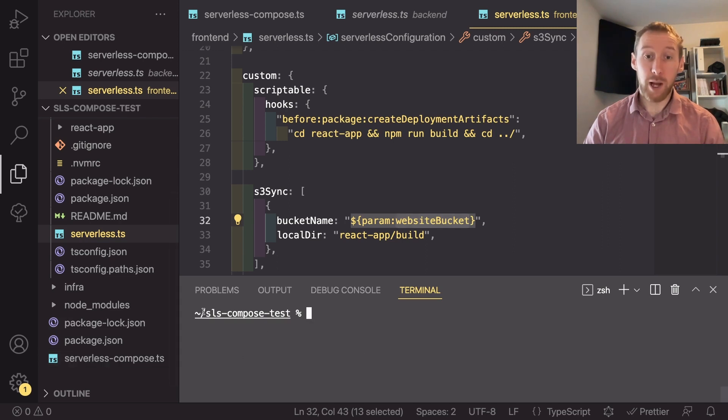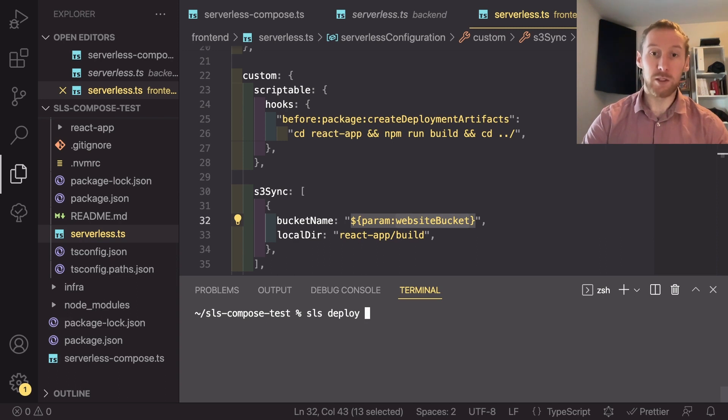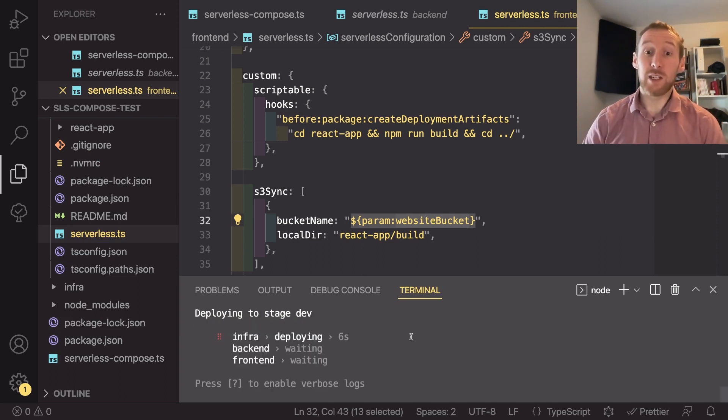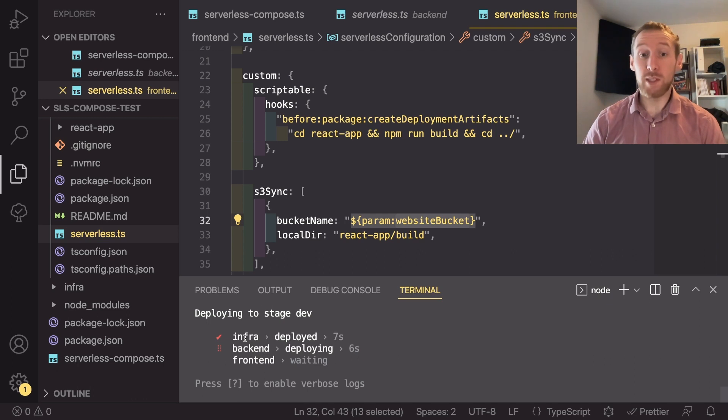This means that I can run SLS deploy once in our root serverless compose. So I'm in there now in my terminal and I can run SLS deploy. I have actually done this already, so the deployment will be much quicker as it's actually going to skip most of the deployments.